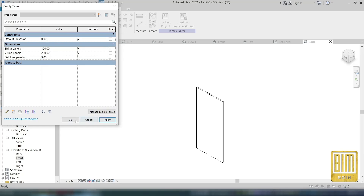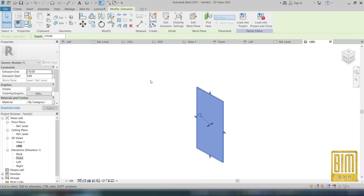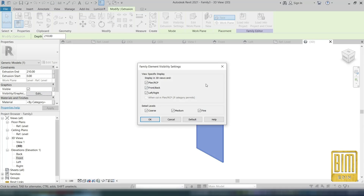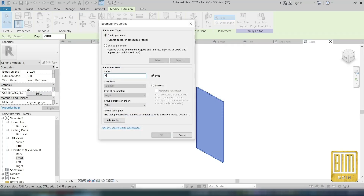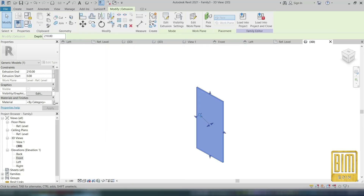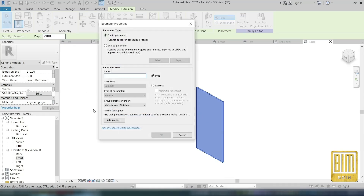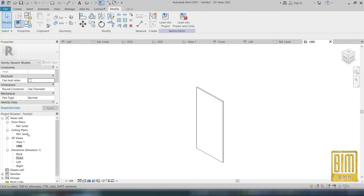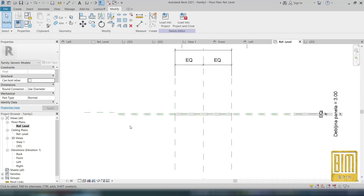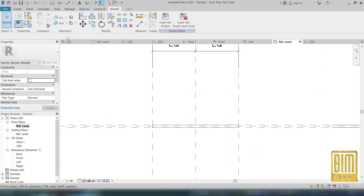Later I will show you how to create the other parts of the door family and how to join them into one door family. I've added two parameters more — one for material and one for visibility of this panel.